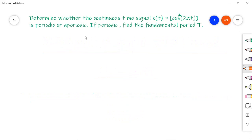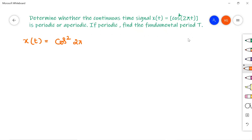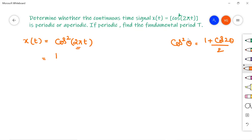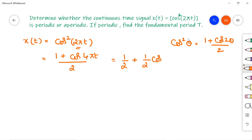The first problem: determine whether the continuous time signal x(t) = cos²(2πt) is periodic or aperiodic. If periodic, find the fundamental period T. Given x(t) is of the form cos²(θ) where θ = 2πt. First, we simplify using the identity cos²(θ) = (1 + cos 2θ) / 2. Substituting θ = 2πt gives (1 + cos(4πt)) / 2, which simplifies to 1/2 + (1/2)cos(4πt).